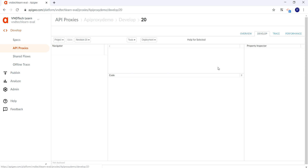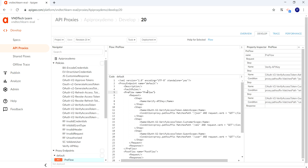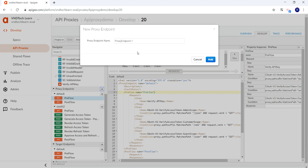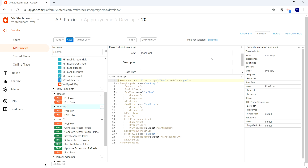To create a new proxy endpoint, navigate to the develop tab and in the proxy endpoint section click the plus icon. Provide the name of the proxy endpoint — I'm going to name this endpoint 'mock iPhone api'. Let's add it, and this has added our proxy endpoint. We would also need a target endpoint.